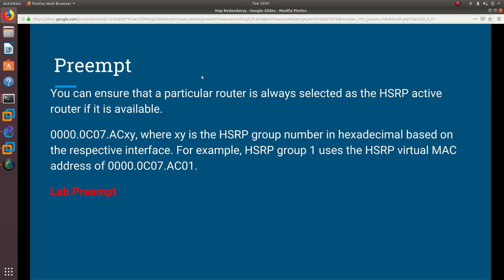Welcome to another video on HSRP. In this video we are going to talk about preempt and how preempt works on HSRP. Preempt is configured whenever you want to ensure that a particular router is always selected as the HSRP active router if it is available, but it will only work if the router that you enable preempt on has a higher priority than the other router. If both routers have the same priority, or if the other router has a higher priority, then preempt is not going to work for that router with the lower priority.